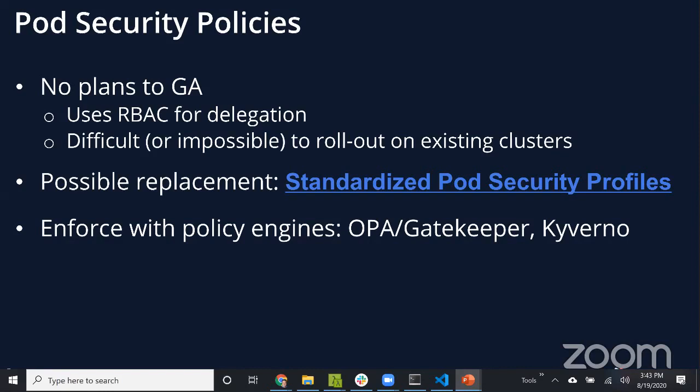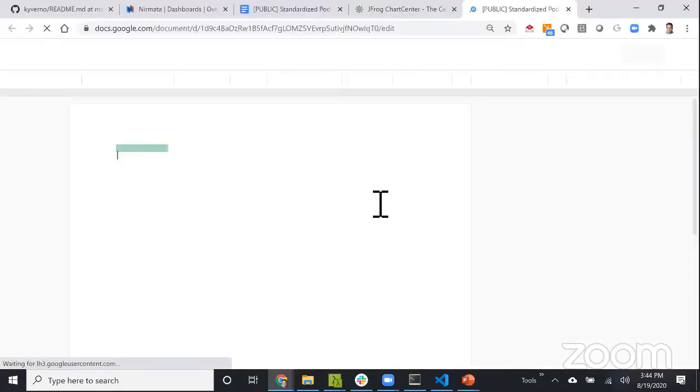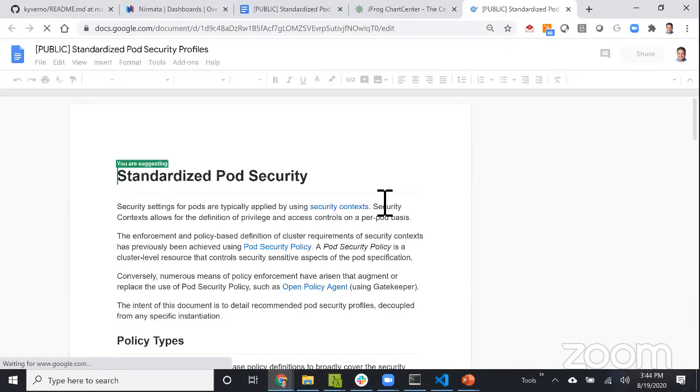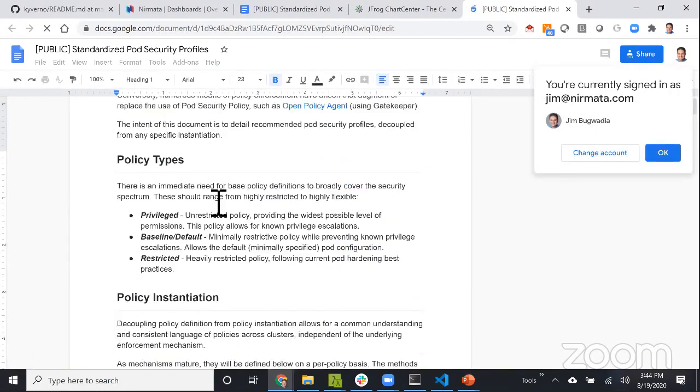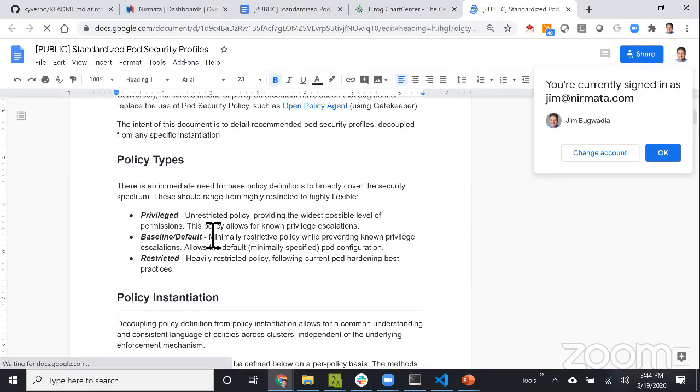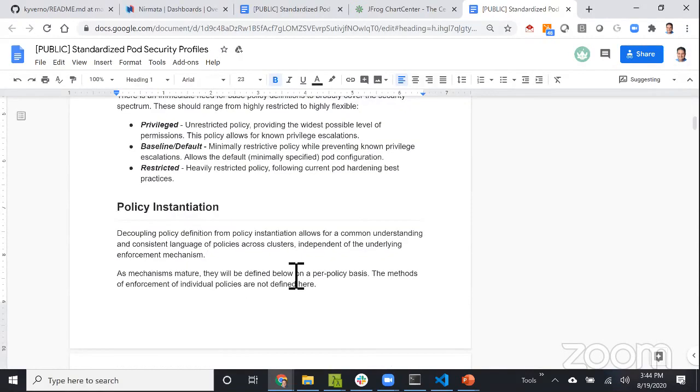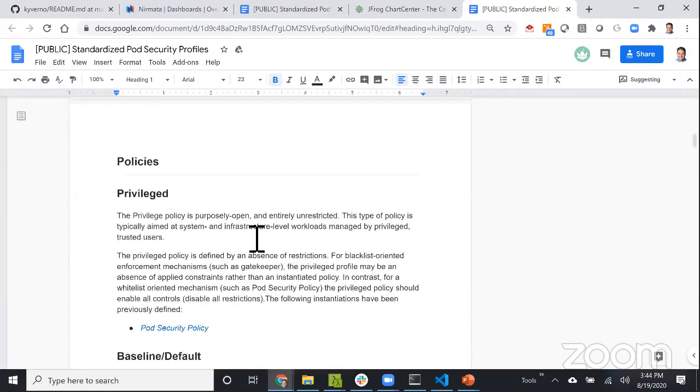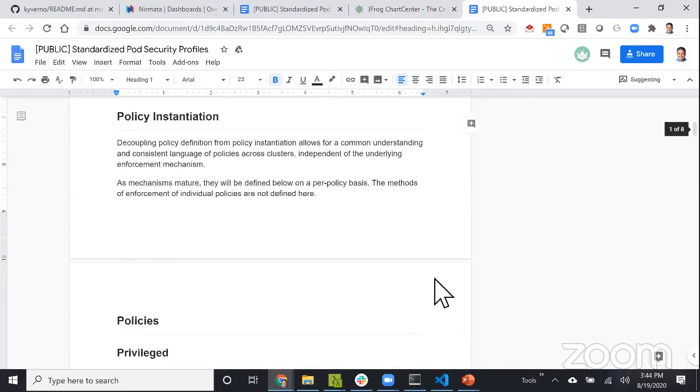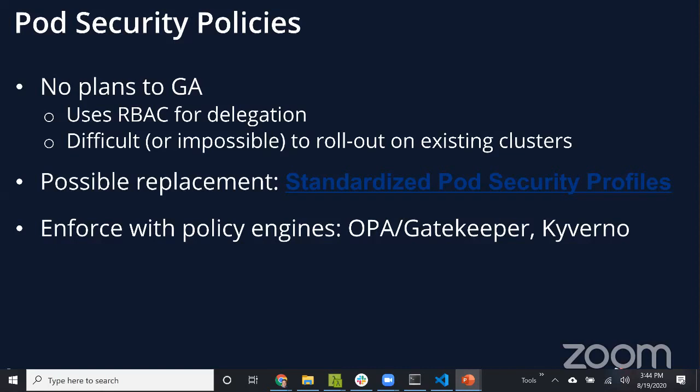One of the replacements being discussed is to standardize pod security profiles. There's a Google Doc that discusses different types of profiles - it's a pretty good proposal where the idea is you have privilege, baseline, and restricted types of workloads, and you're looking at compliance to that profile.